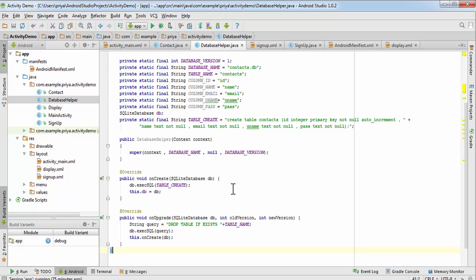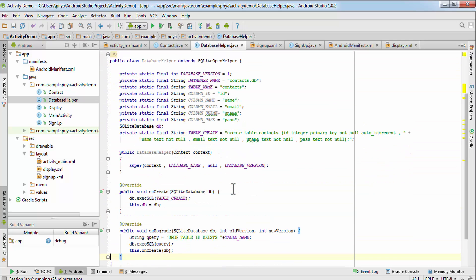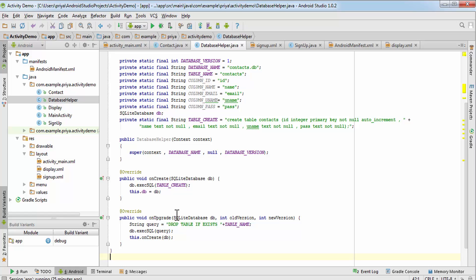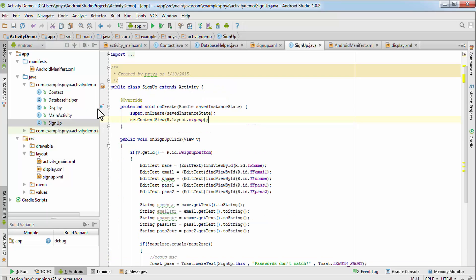I'll stop here. In the next part of this tutorial we'll create insert and search methods. The insert method will be used for signup, and the search method will be used for login — it will find the matching username and password. That's it for today, I hope you enjoyed it. Thank you for watching, and make sure to hit the like button!